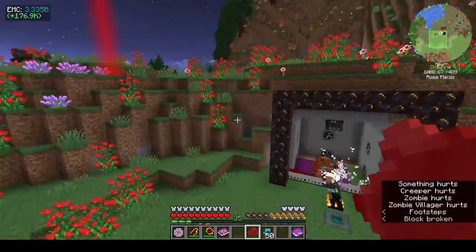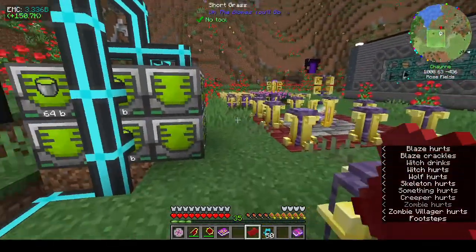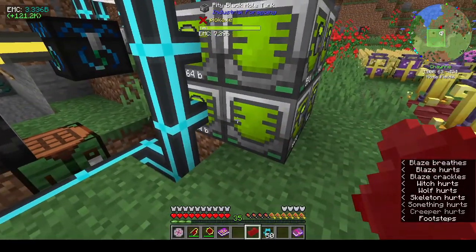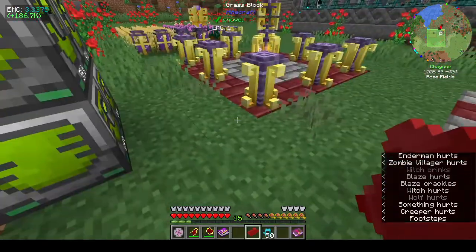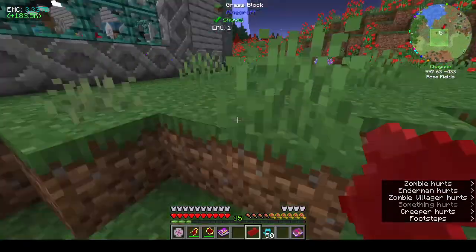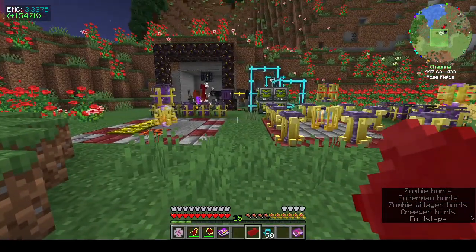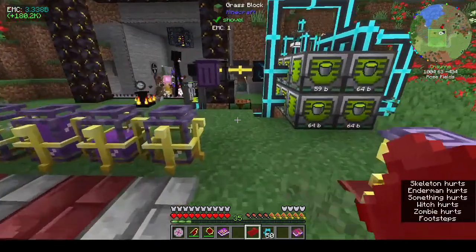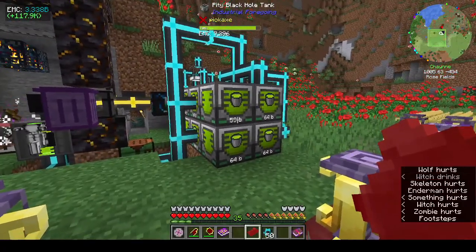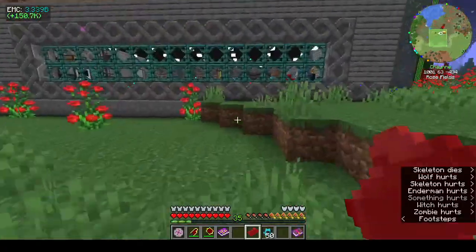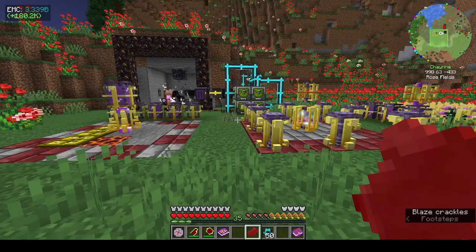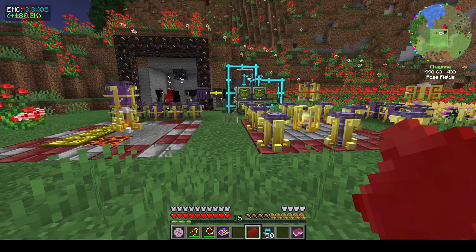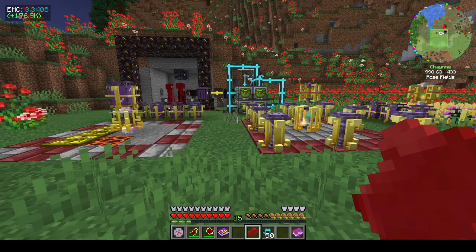Over here I made a pity black hole tank — that thing is really loud. I took all the stuff that was in the ground and put them in here. I'm just storing all my experience. I know there are bigger black hole tanks, but I'd have to go further into Industrial Foregoing to make the machine frames.